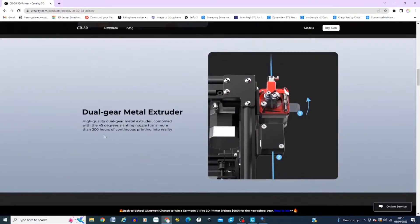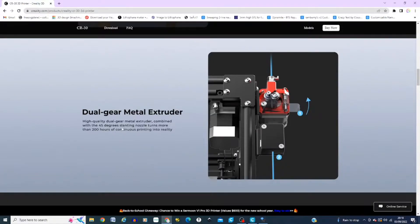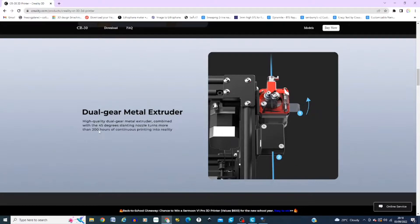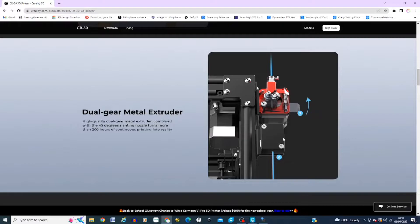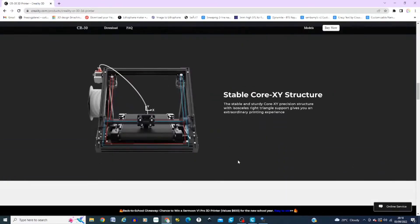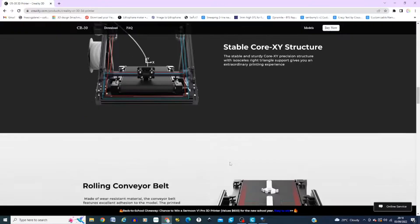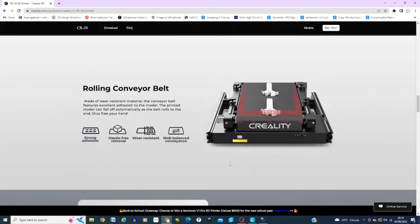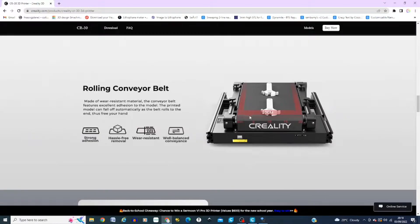So we have a dual gear metal extruder on this printer, so it directly feeds from the filament sensor that you can see just below it here, which is a great addition to this, especially on infinite Z. You're going to be printing quite heavily on that. So it's a stable core XY structure, and as you can see the Z is basically a rolling conveyor belt, so you can infinite print.